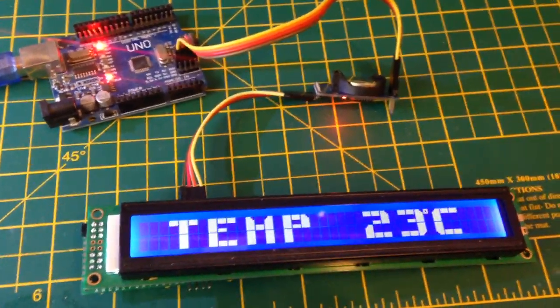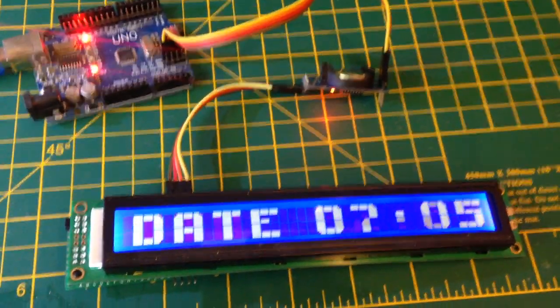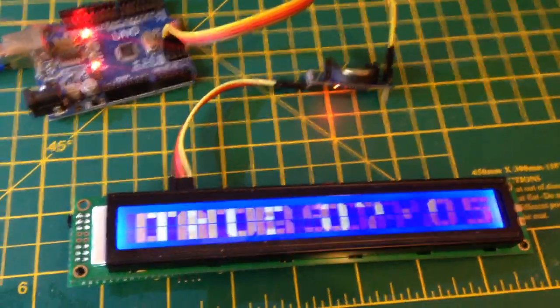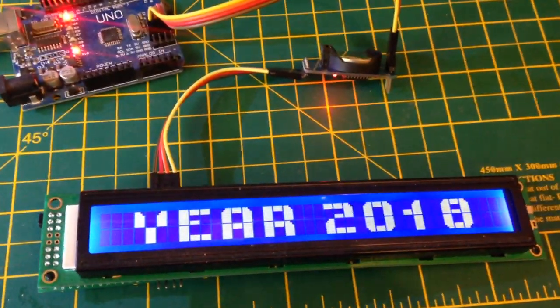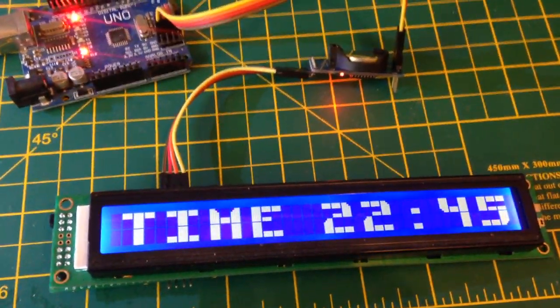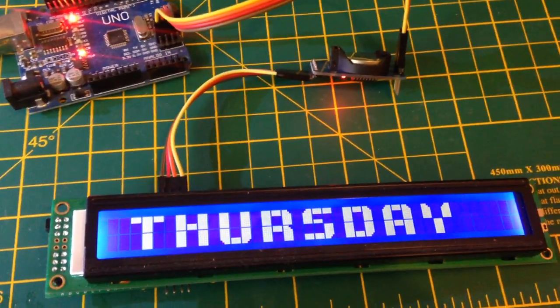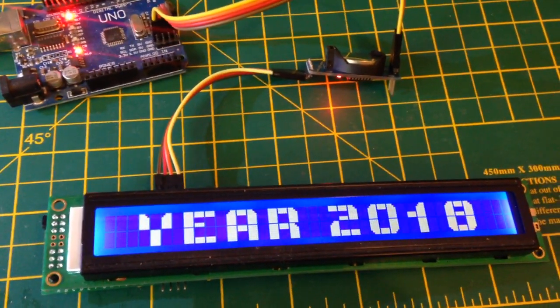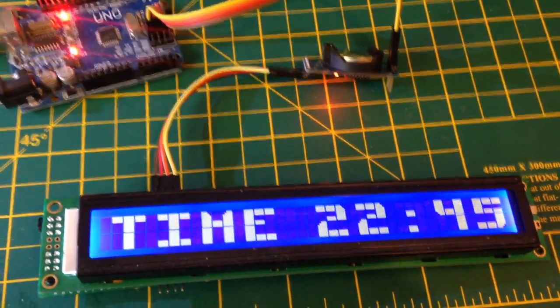Good morning, this is one of my favorite clocks. It's nice and clear, cycles through the time, date, year, temperature.